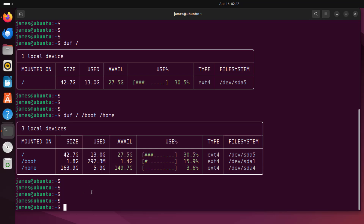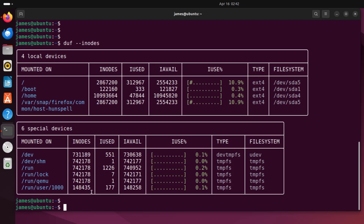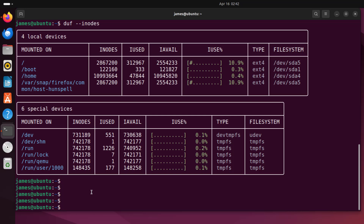You can also display inodes by running duf -inodes. As you can see, this adds a column for inodes to the output.